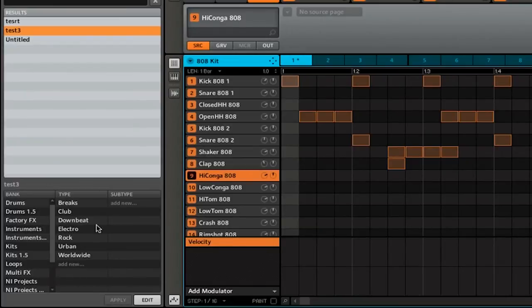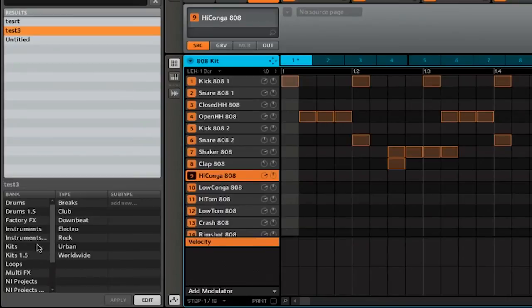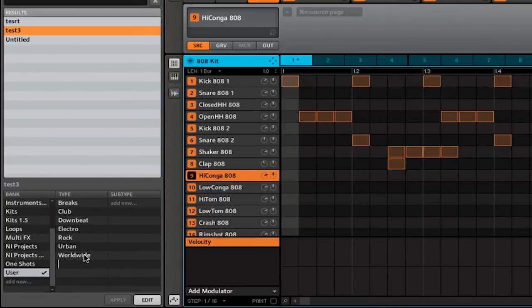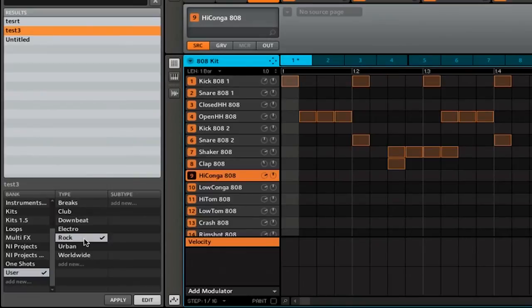If you want, you can also go in and add a new type, new subtype, or even a new bank. This is great if you want to categorize your projects. For example, if I think this is kind of like a rock track, I can simply select rock, then click apply.